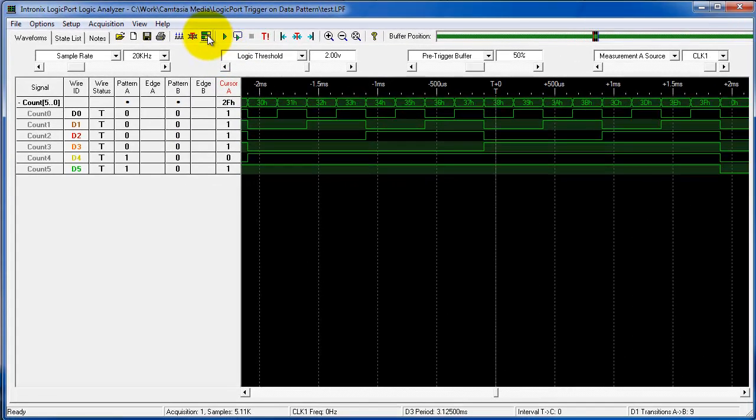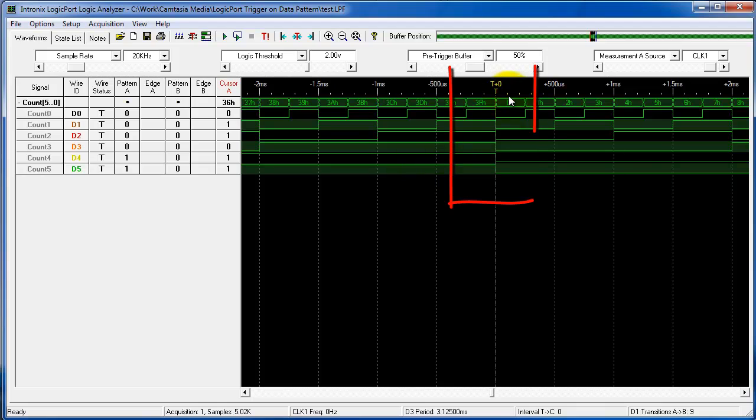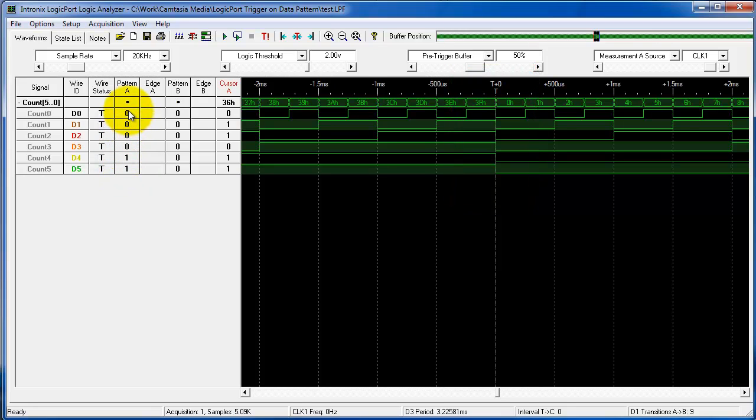So if I hit this and do an acquisition we should see it trigger at data zero in the waveforms, and it does. Every time I hit this I should see it occur at data zero, but remember that it would have had to find this pattern A waveform first and this pattern B waveform second.